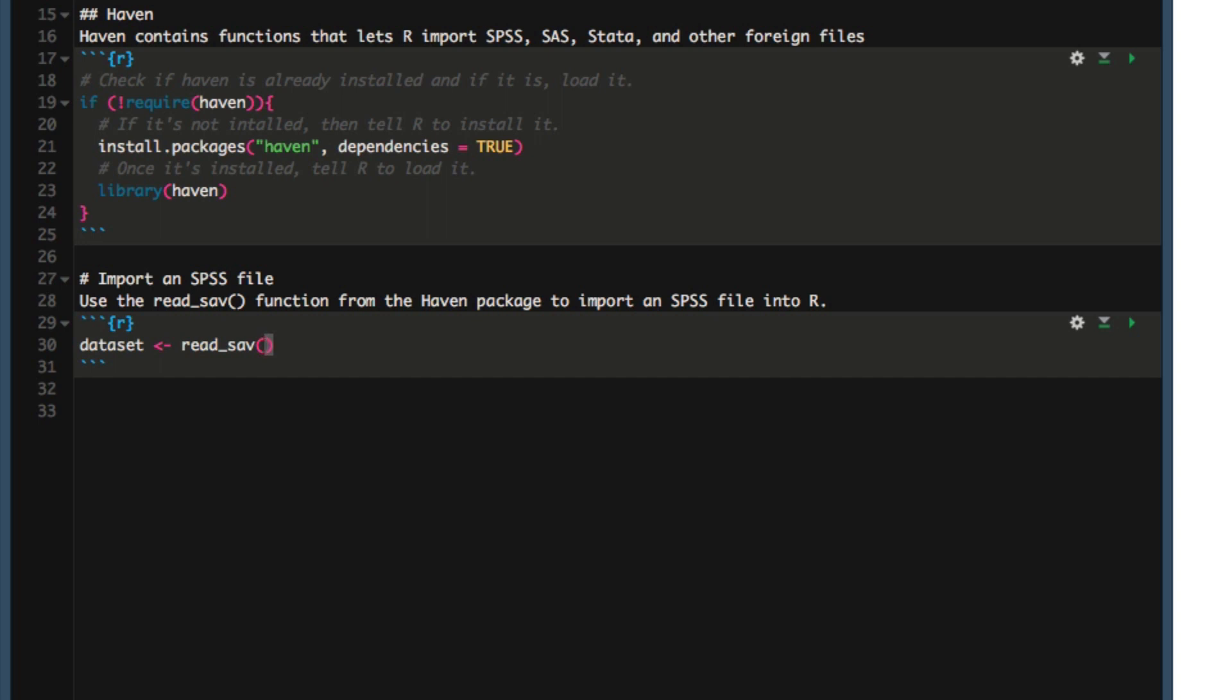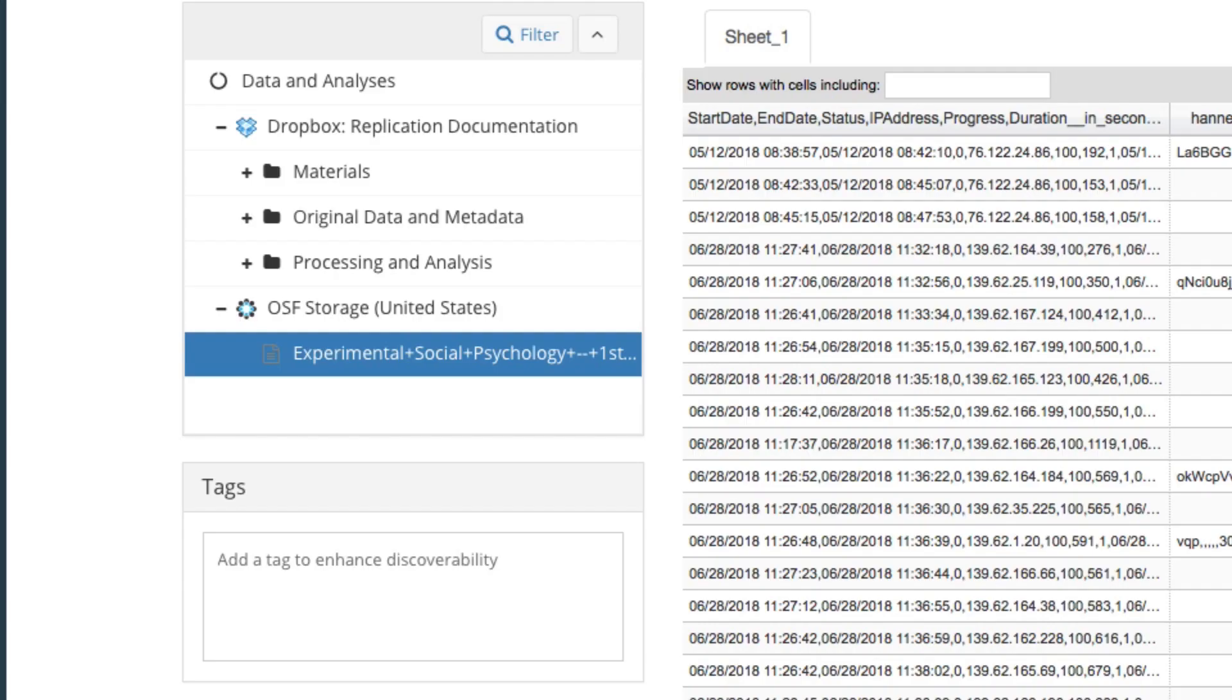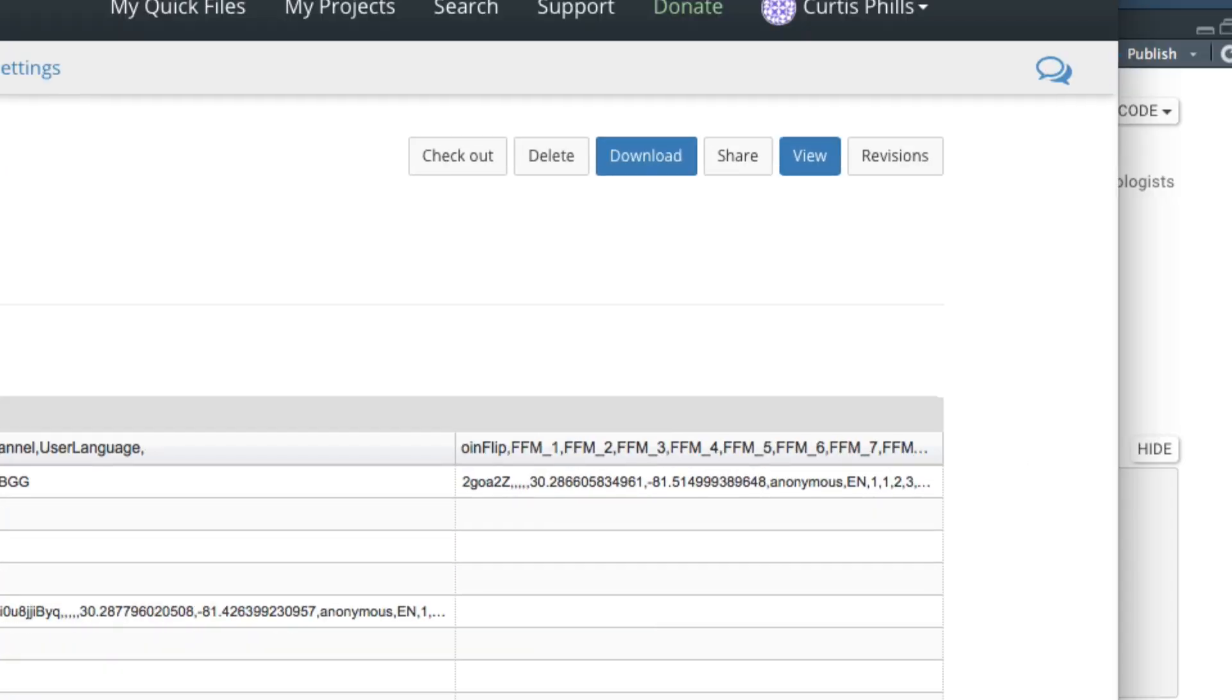If you are sharing your data via the Open Science Framework, then this is easy to do. Find the file in OSF. I've already got an example dataset pulled up. And once you've found your file, right click the download button and click copy link.